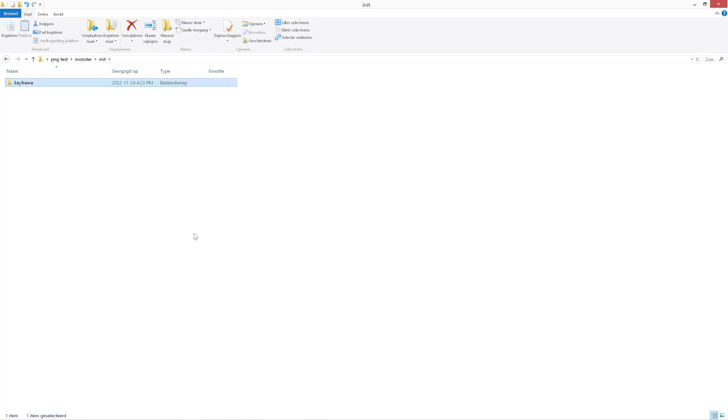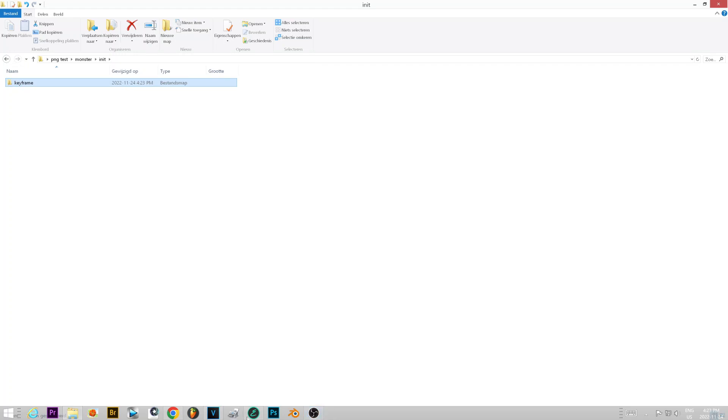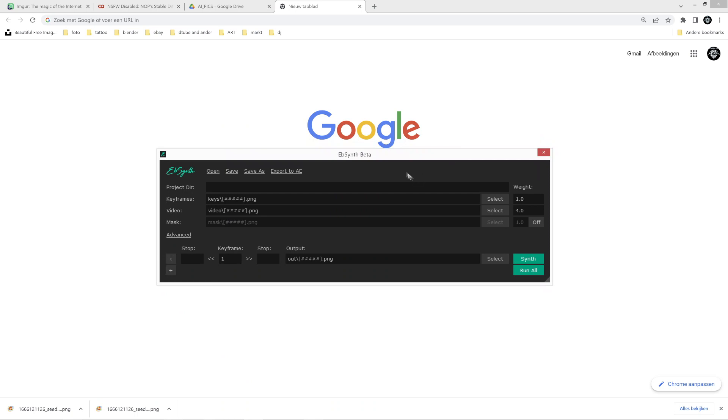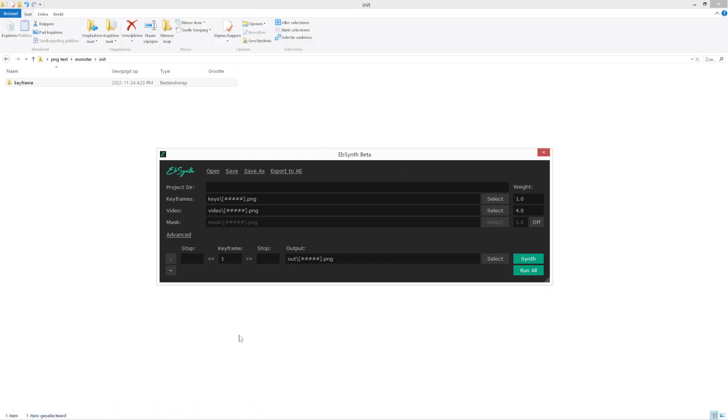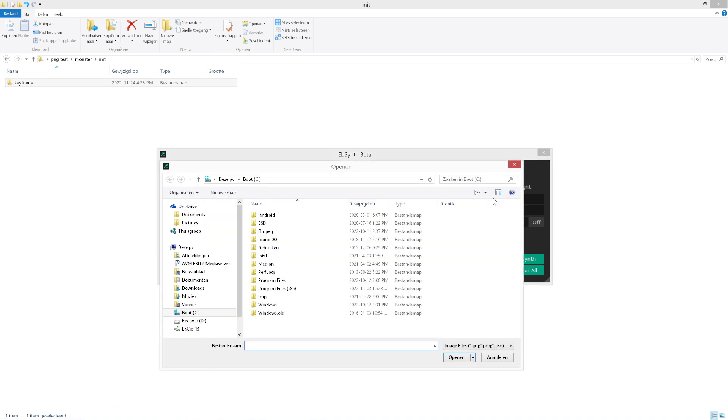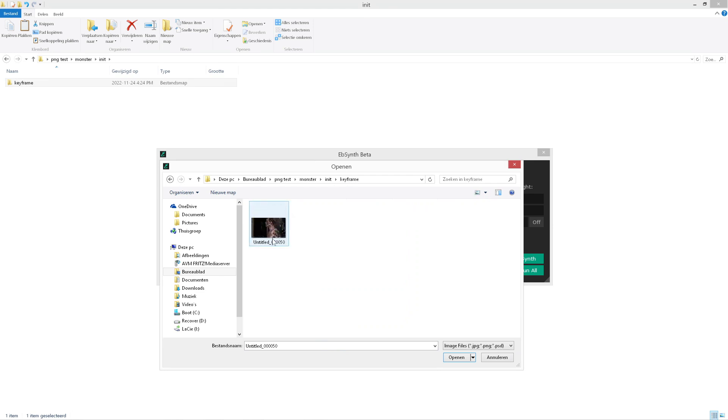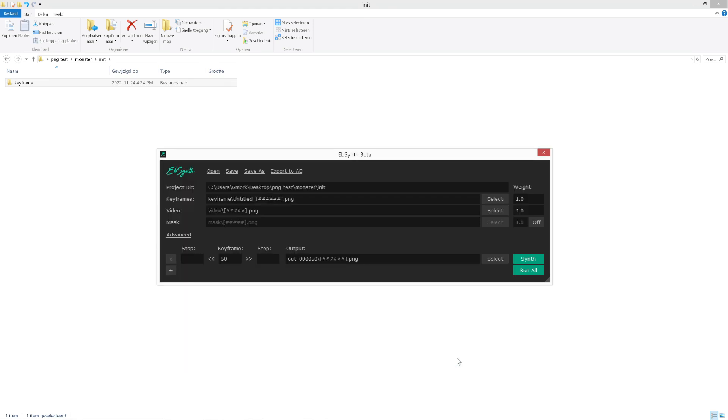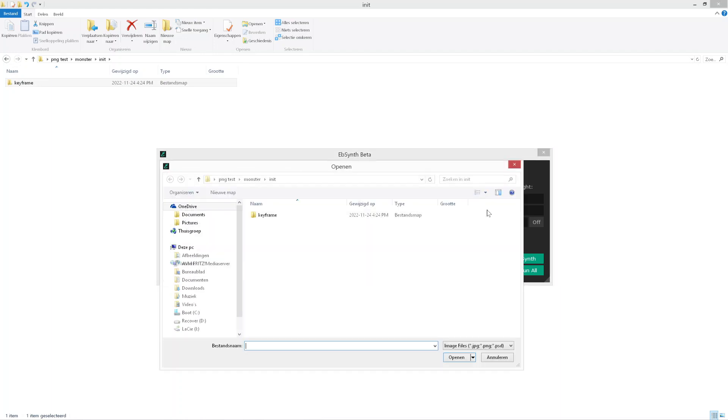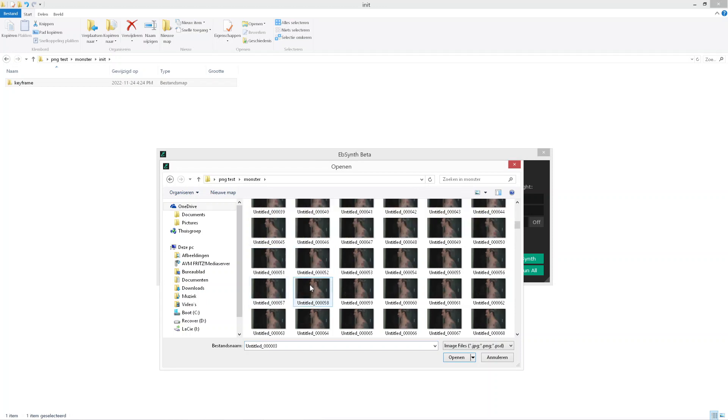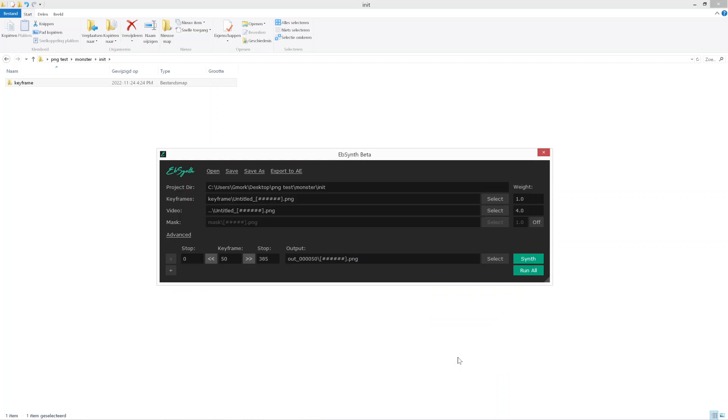Now let's go to Absinthe. Where it says keyframes, this is where you're gonna put your Stable Diffusion rendered image. So click select and navigate to your folder, your keyframe folder, and choose your picture. Now the next line is going to be video, and this is where you're gonna select your video of PNGs. So again, just navigate to your PNGs, select your first PNG, and open that up.